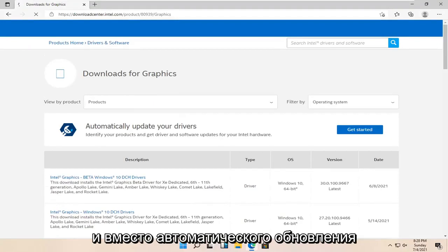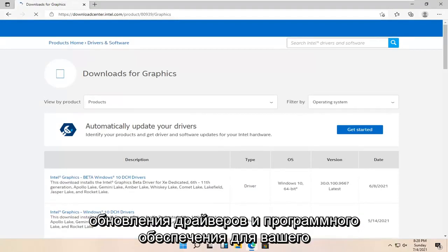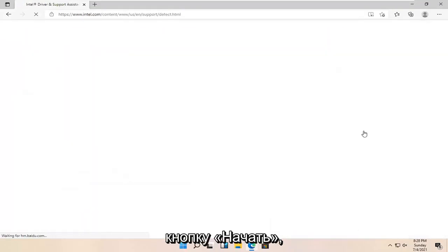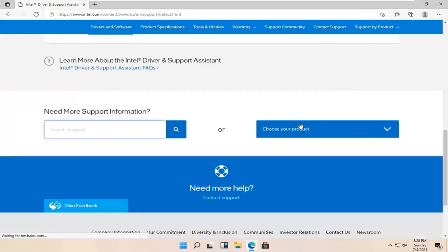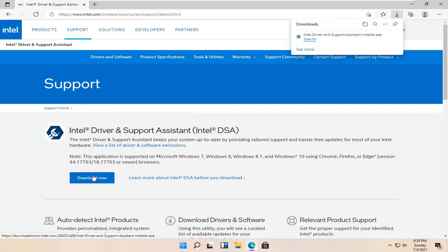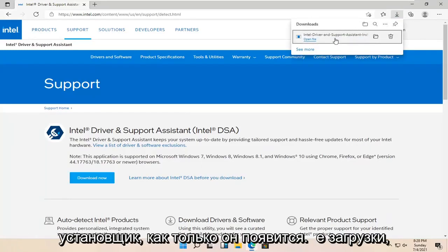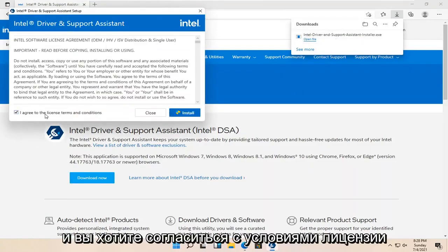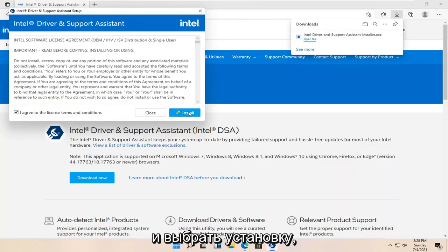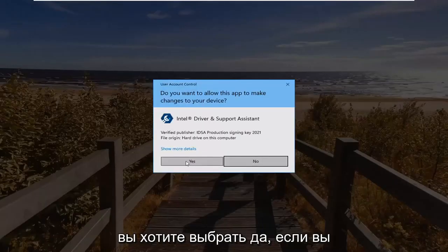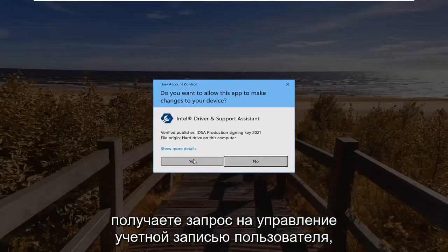We're just going to automatically update your drivers. Identify your products and get the driver and software updates for your Intel hardware. Go ahead and select the Get Started button. Then select the Download Now button. Go ahead and run the installer once it's done downloading. Agree to the License Terms and Conditions and select Install. You can also minimize the web browser. Select Accept. Select Yes if you receive the User Account Control Prompt.